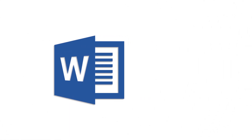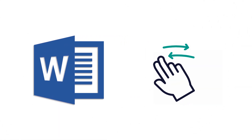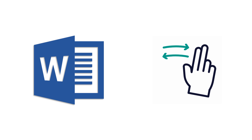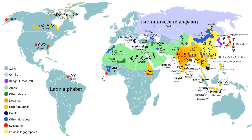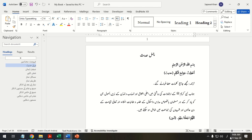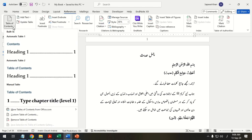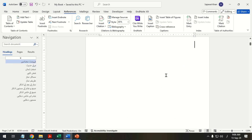Microsoft Word, as a powerful word processing tool, is designed to accommodate a diverse range of languages and writing systems. By default, in a Word document composed in a right-to-left language, when you insert a table of contents, the direction of headings remains on the left.